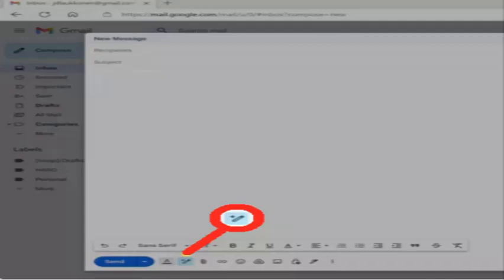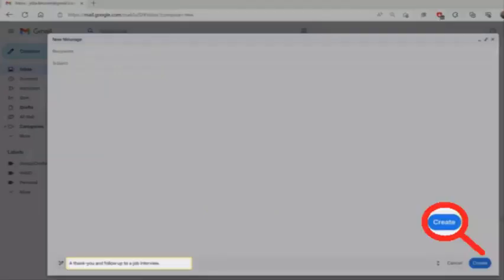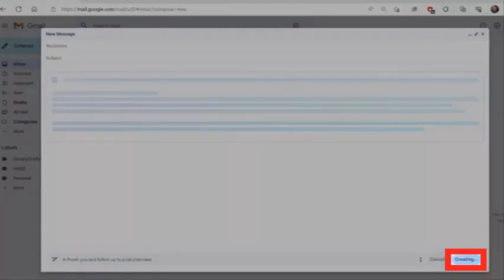After that, click the Help me write button, the pencil icon. Type a prompt describing what Bard wants to write and click Create. Wait while Bard composes the email.